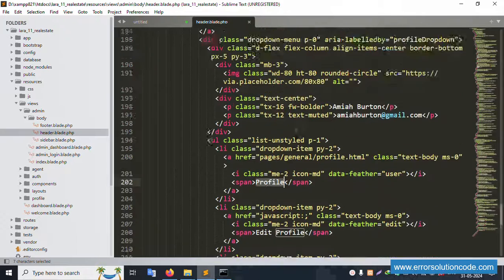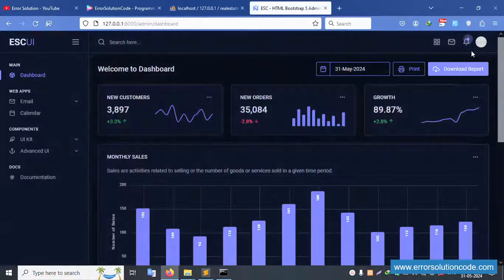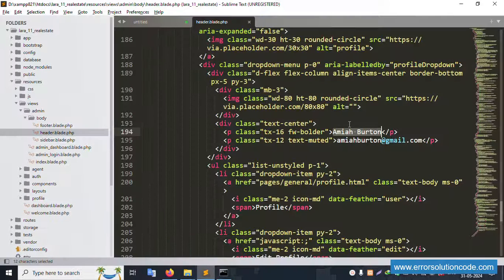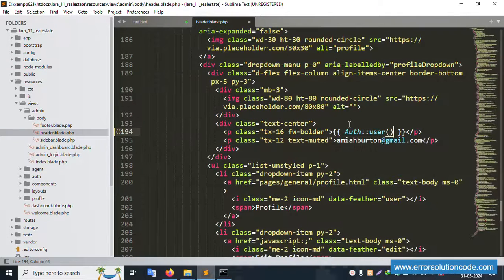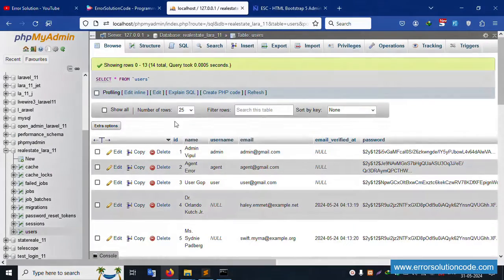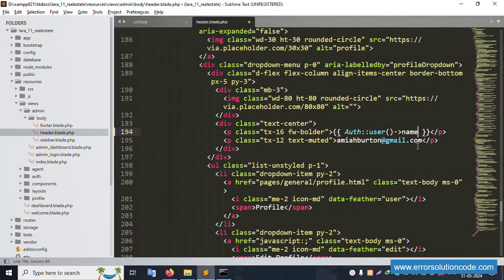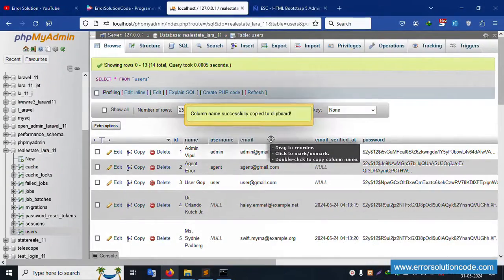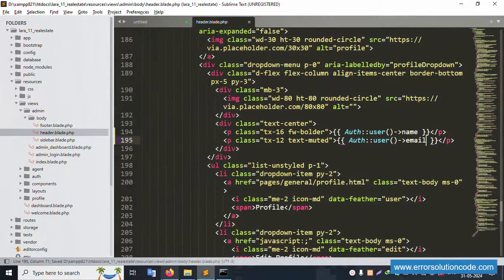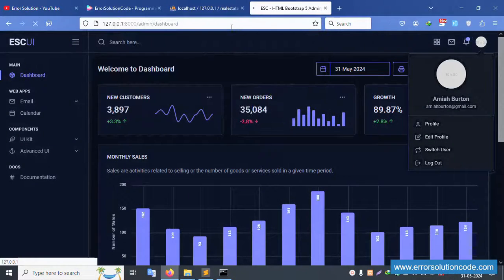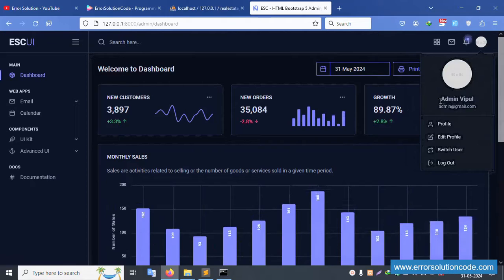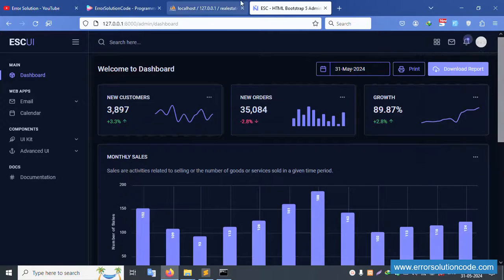In the profile section, the name is also static. Let's make it dynamic using auth()->user()->name from the users table. Copy and paste the same approach for the email field. Refresh the page - successfully the name now shows 'Admin Wpull' dynamically.